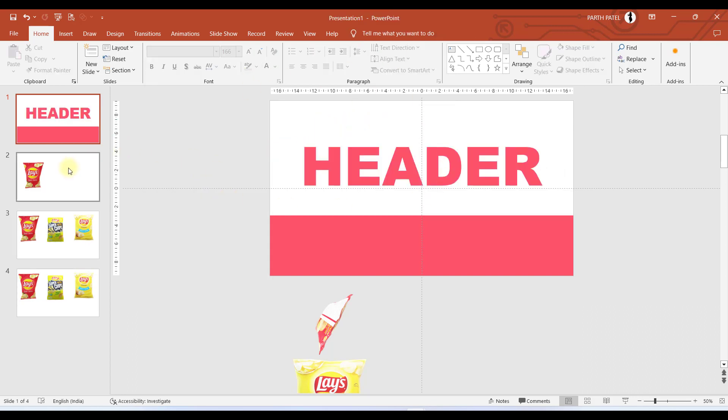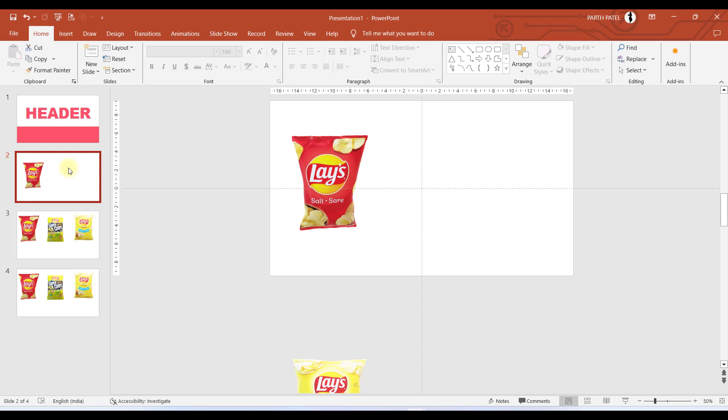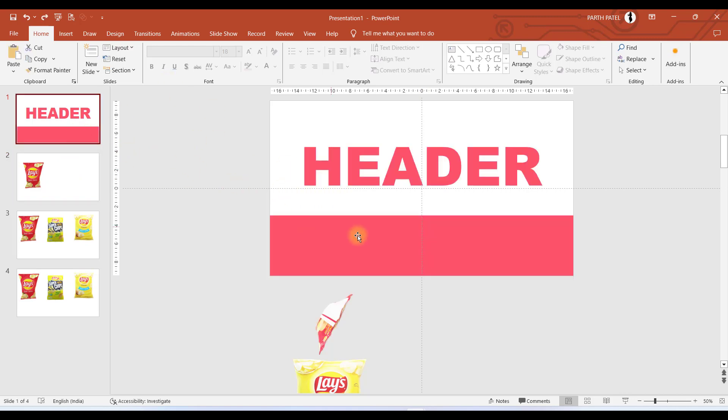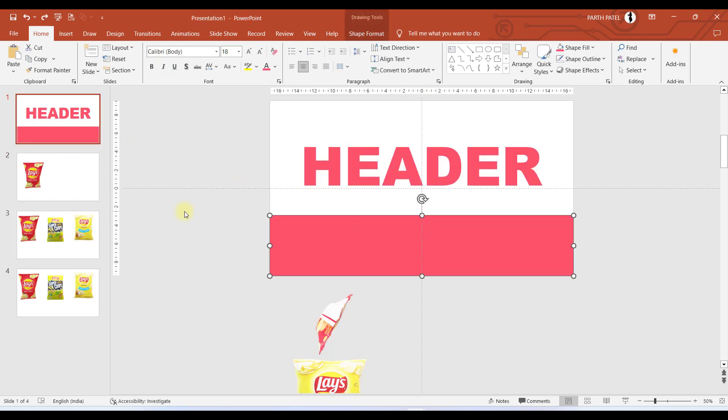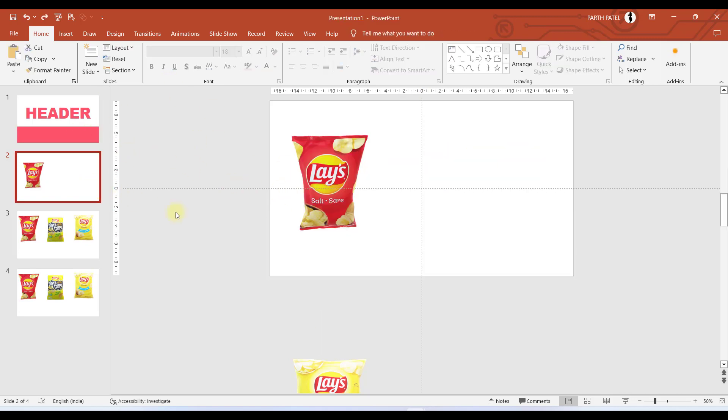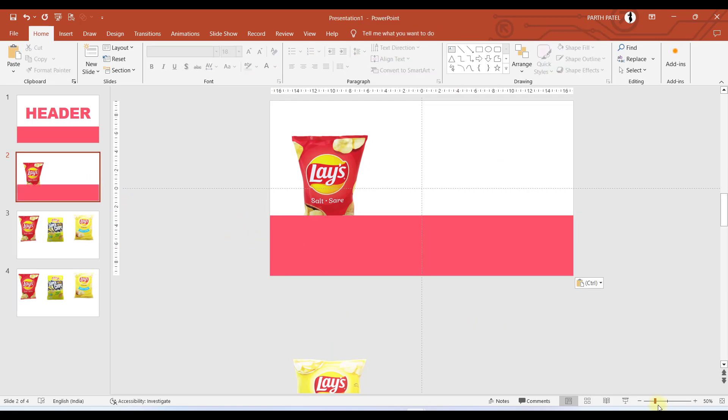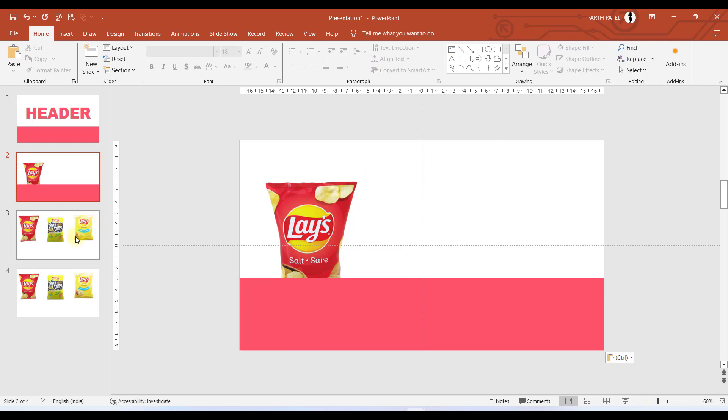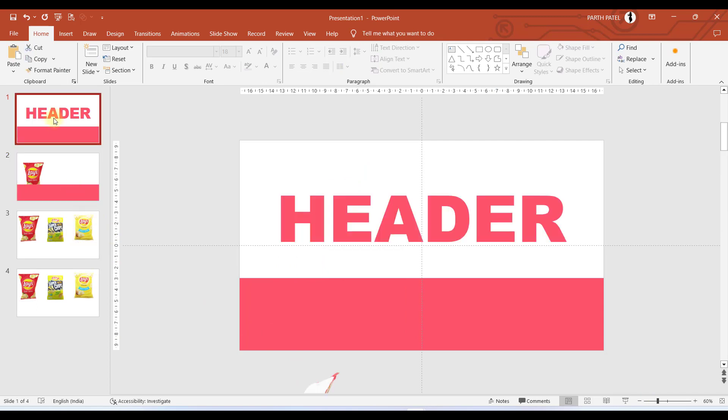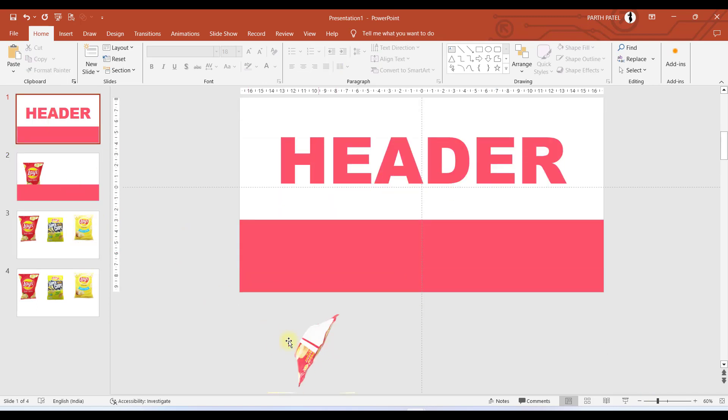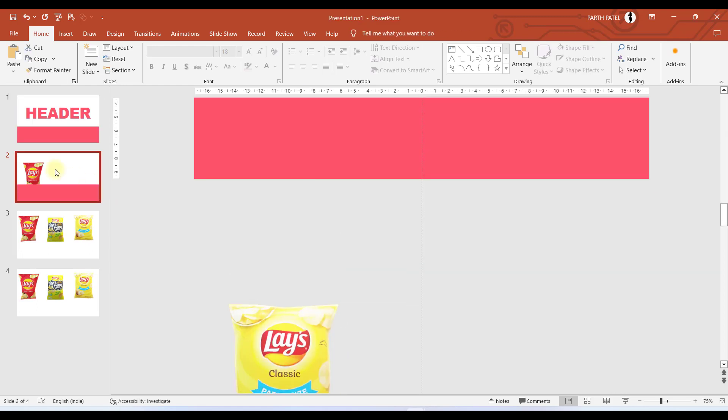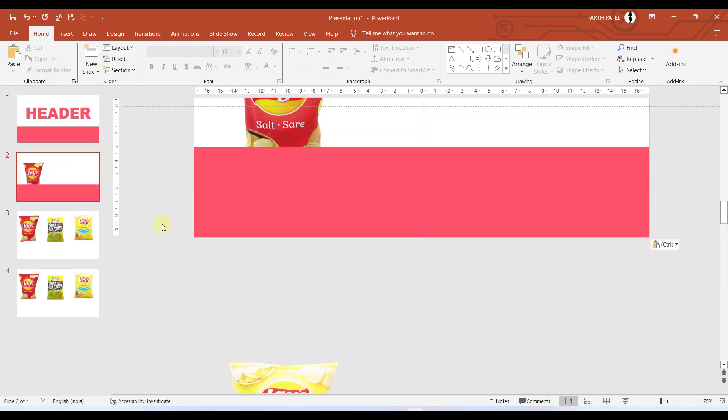Now our main work starts from here. From the first slide we will copy the rectangle, go to our first chips slide, and I will paste it over here. In the very first slide title slide, the red chip was in this position.